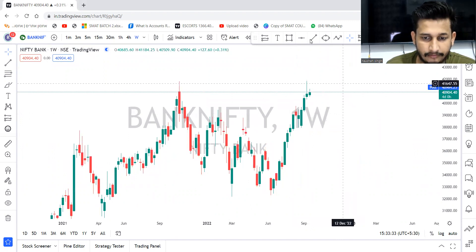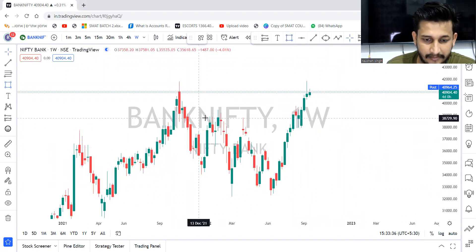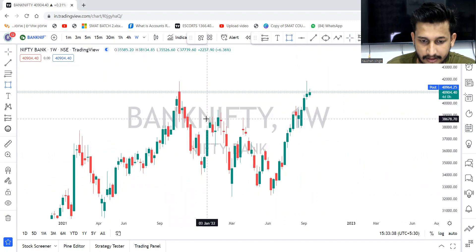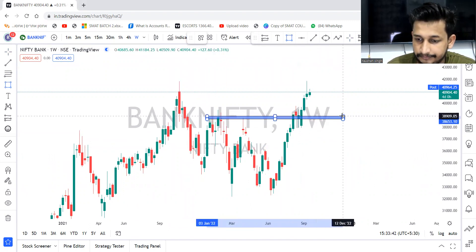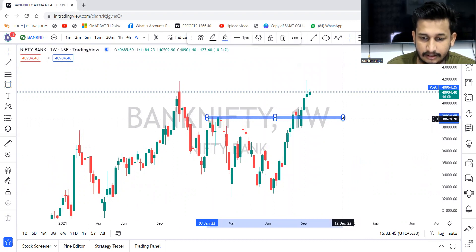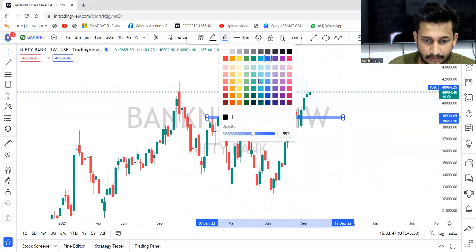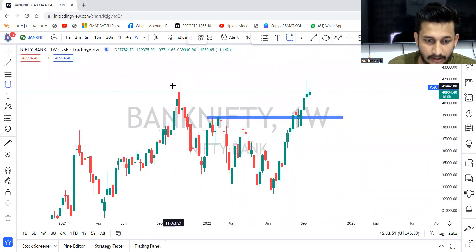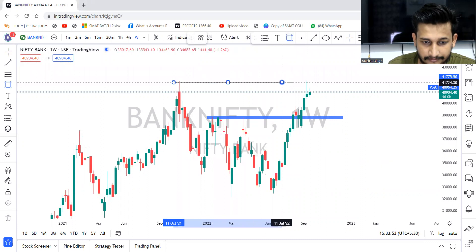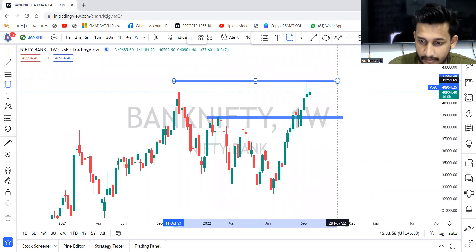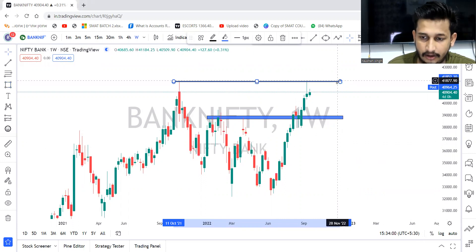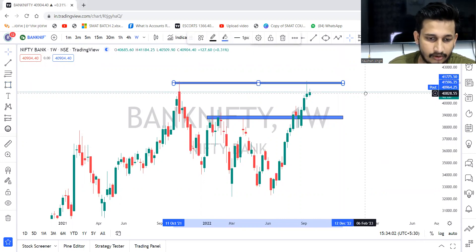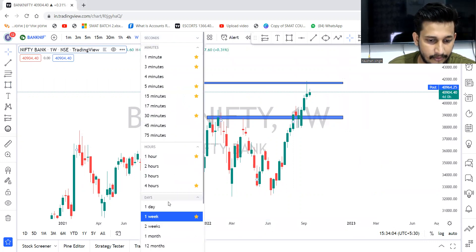If we go for just the weekly timeframe analysis and see where market can take support — it is coming around 39,000, somewhere it may take support. The resistance area — key level 41,800 — which will be important.